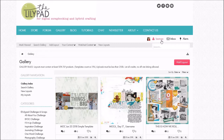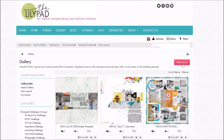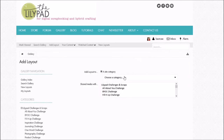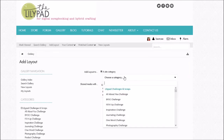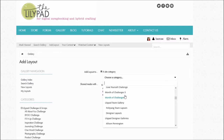So the first thing I'm gonna do — I am logged in, you can see up here — I'm gonna go over here to this pink button, Add Layout, choose a category, and you're gonna choose whatever category applies.